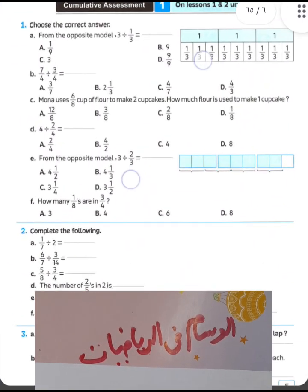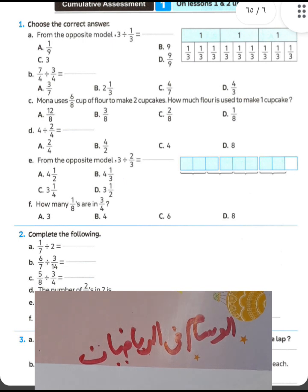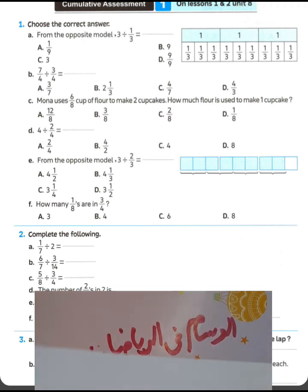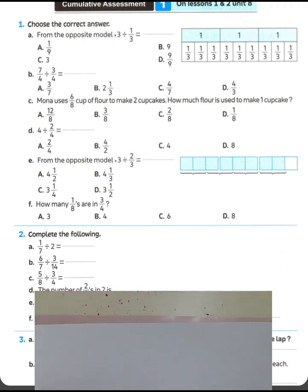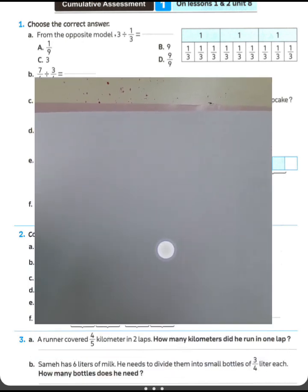Cognitive assessment on unit 8, unit assessment 1, unit lesson 1 and 2, unit 8. Look at with me about question number 1 from the opposite model.